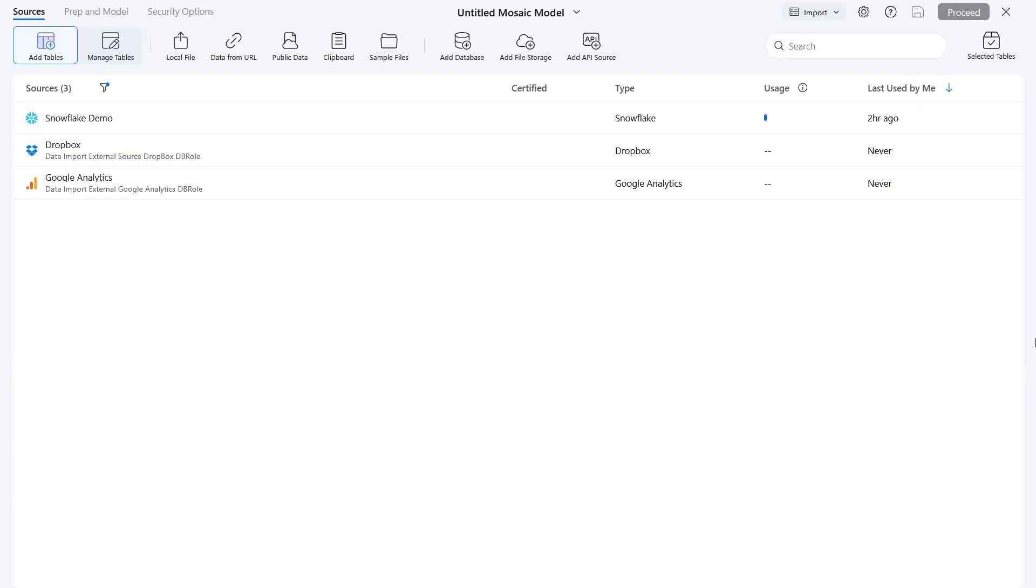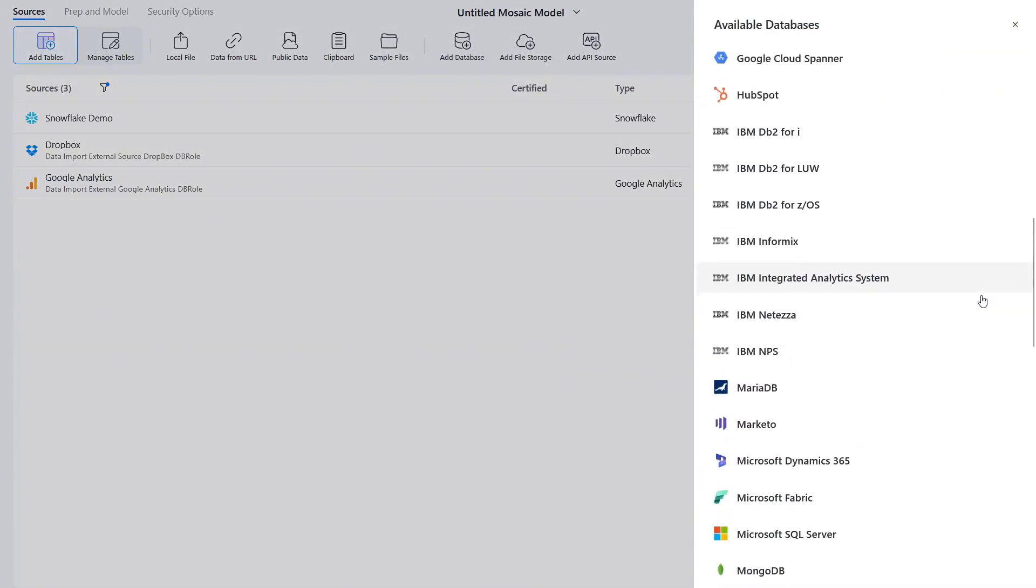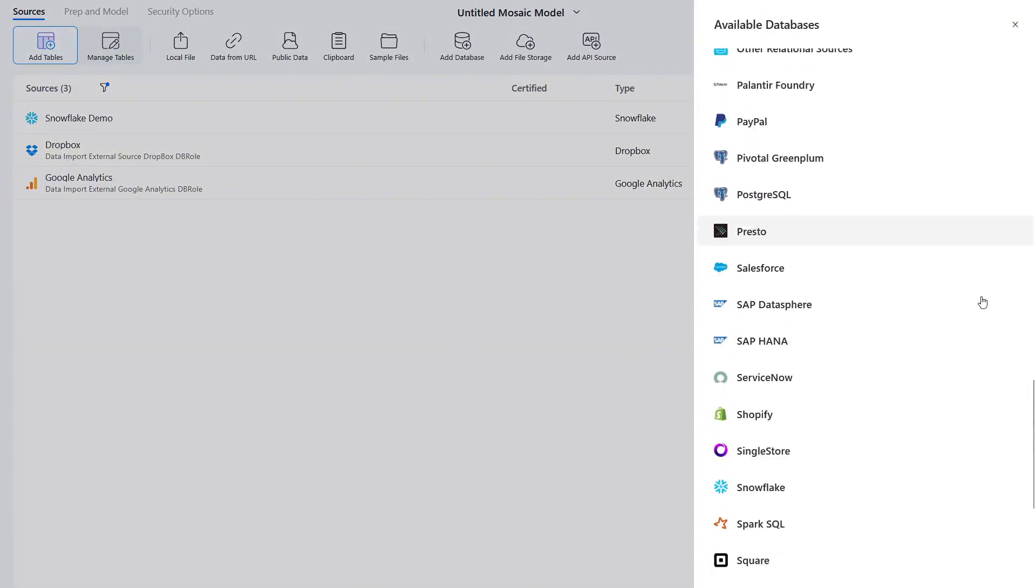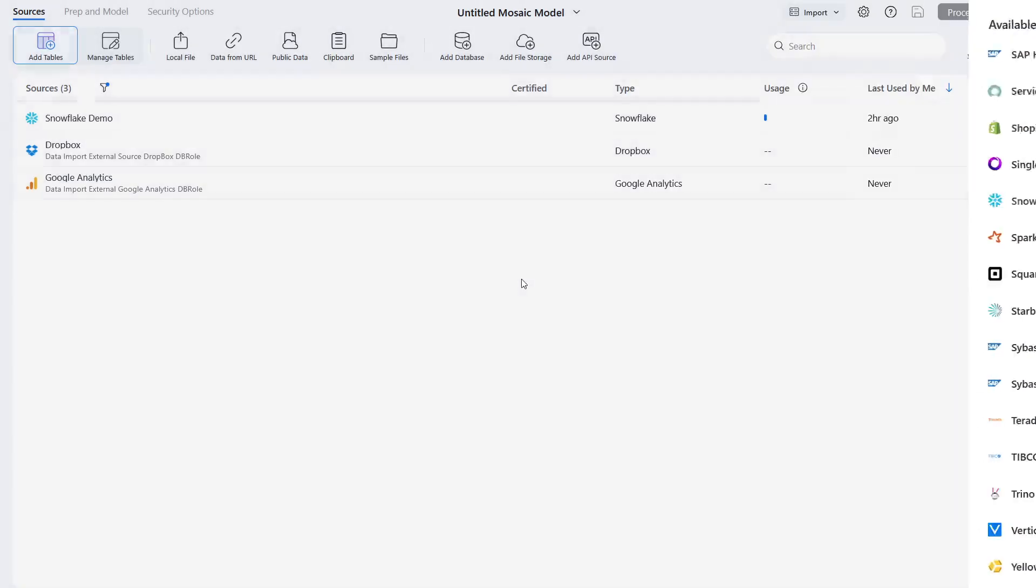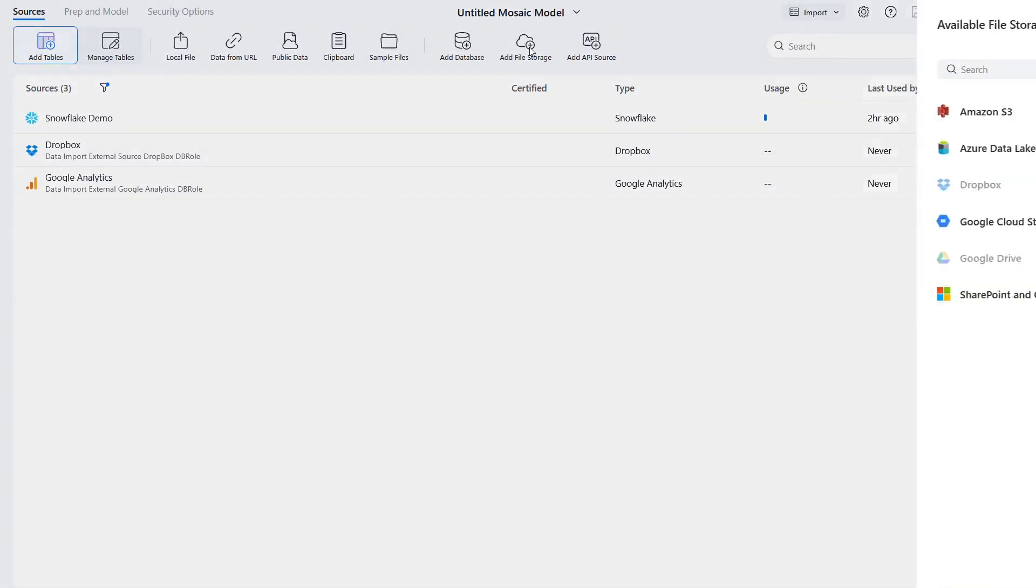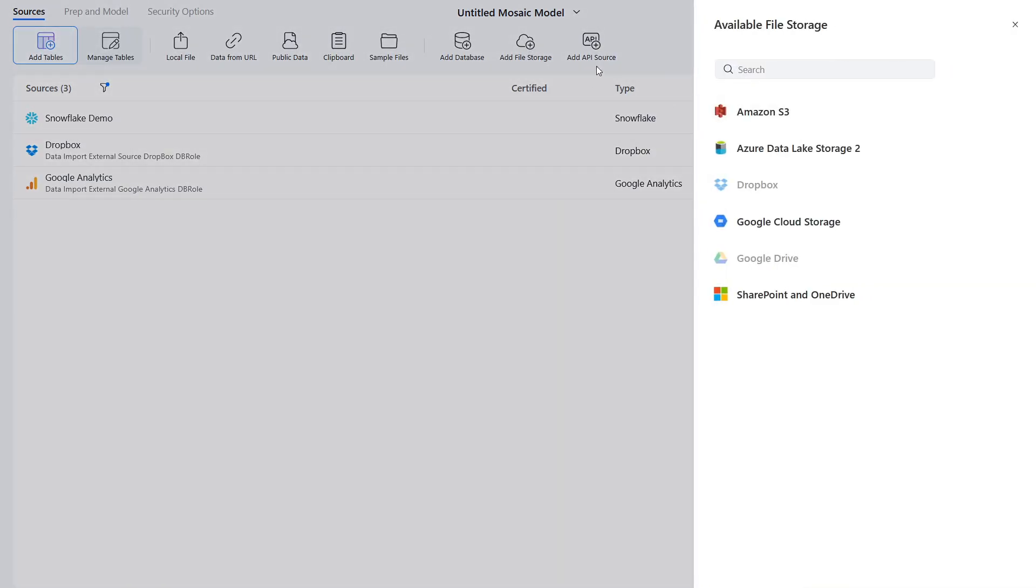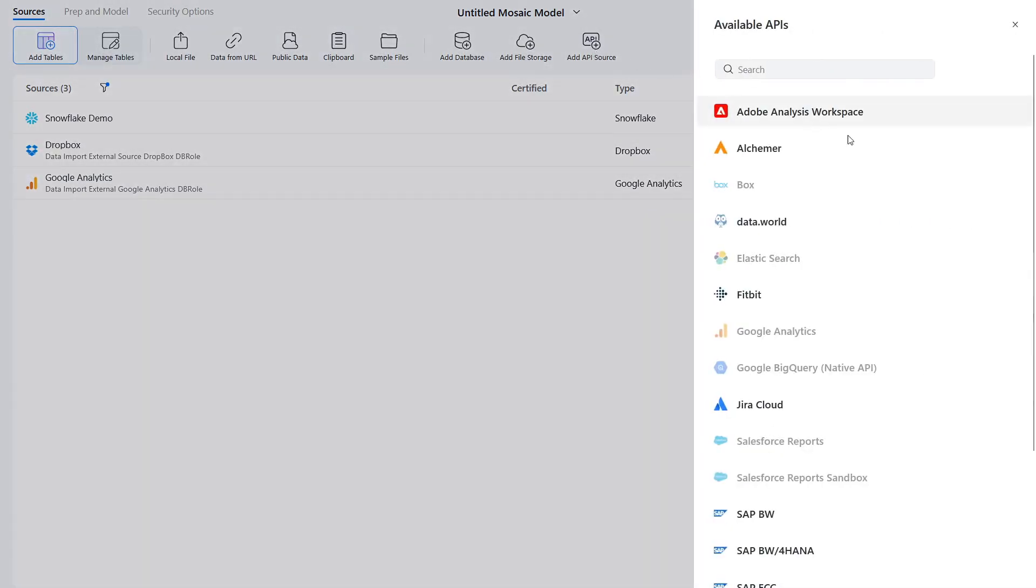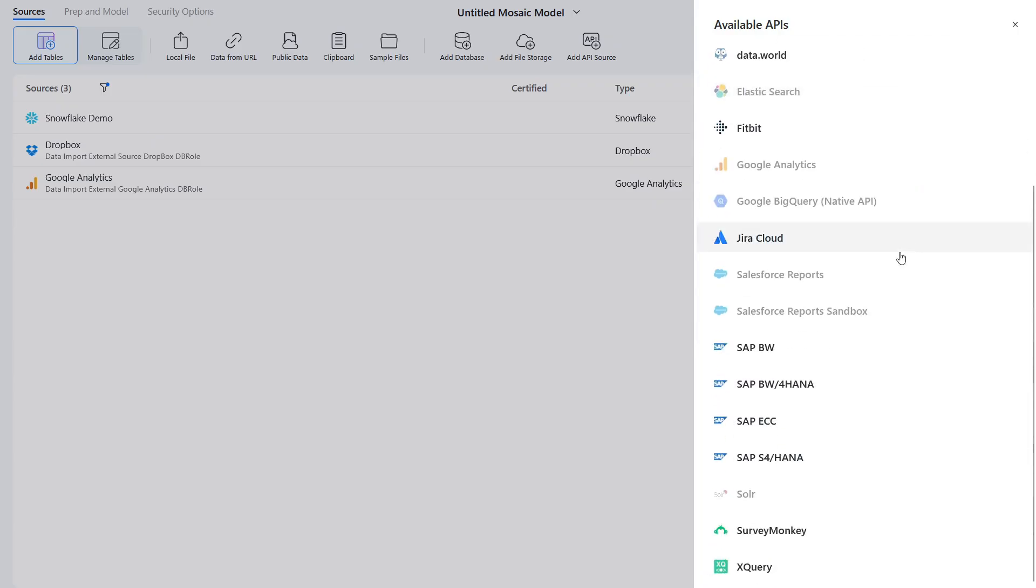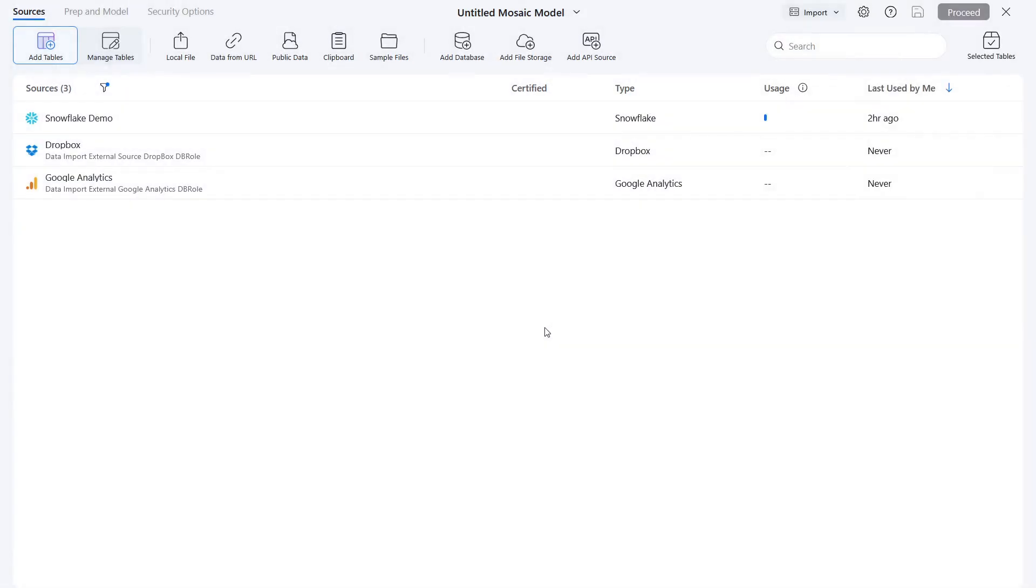This is the Connector Source Library, which provides optimized connectors to over 200 data sources, including files, applications, and databases. Here, you can easily integrate various data sources while Mosaic handles the heavy lifting, enhancing your data ecosystem.